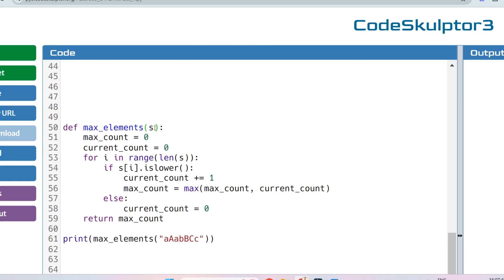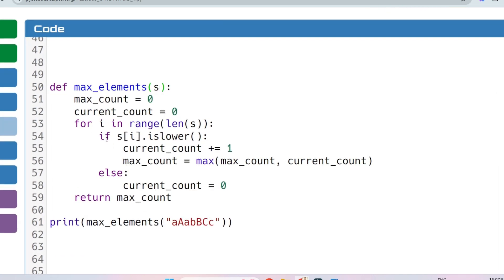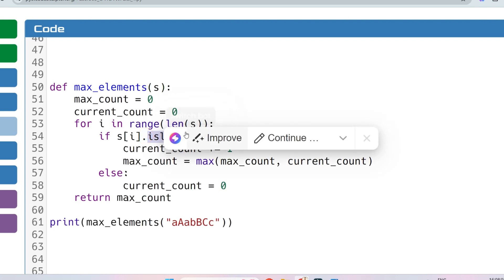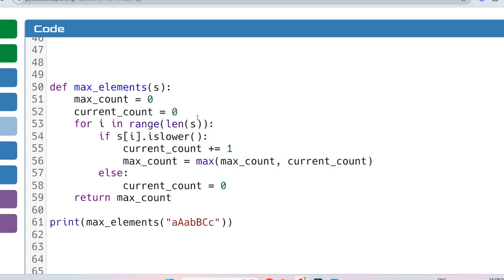The function is called `max_elements` and it takes a string argument. We iterate through all elements: `for i in range(len(s))`. We check if the current element `s[i]` is lowercase using the built-in `.islower()` function in Python — it returns True if lowercase, False if uppercase. If True, we go inside the block and initialize `current_length = 0`, then increment it: `current_length += 1`.